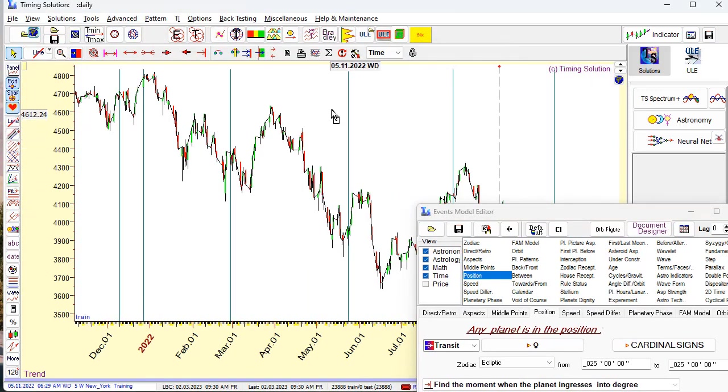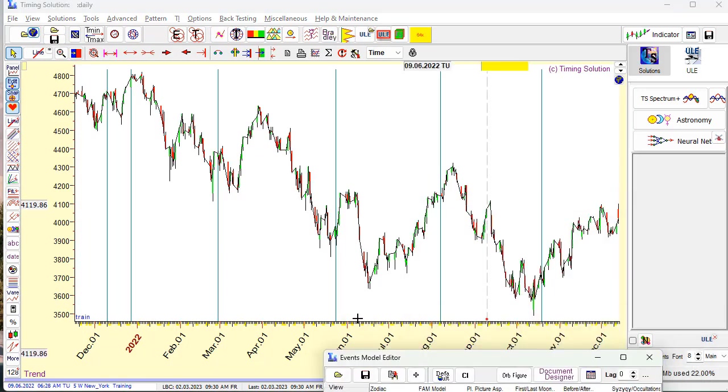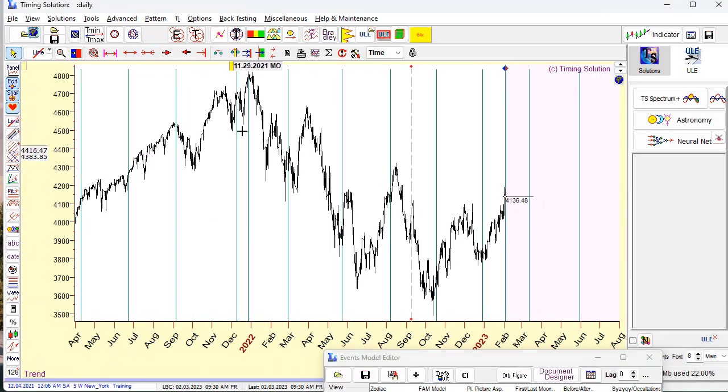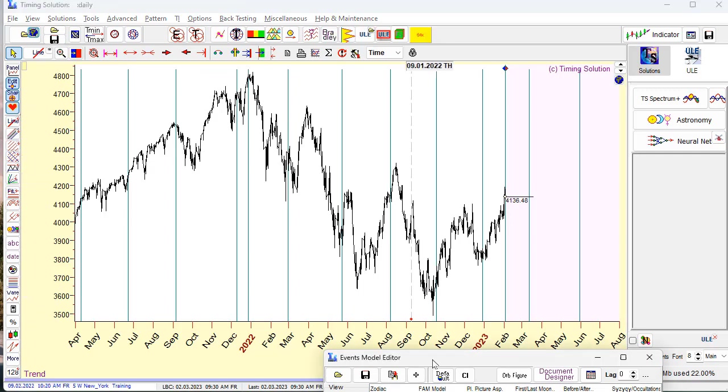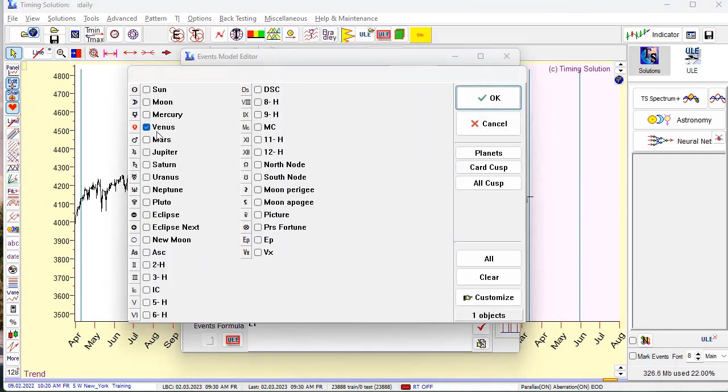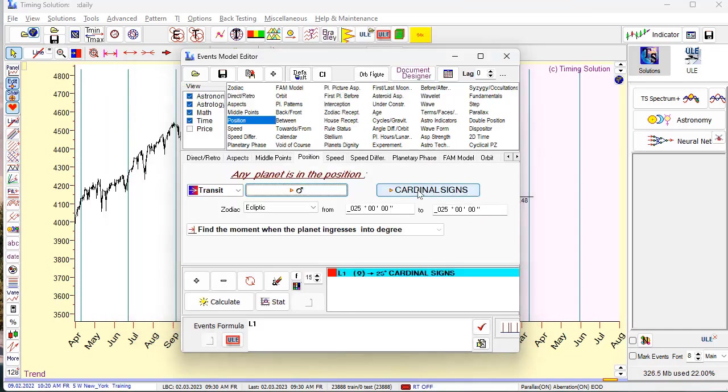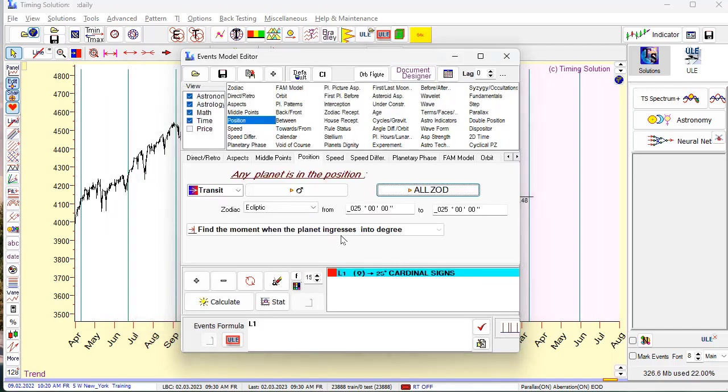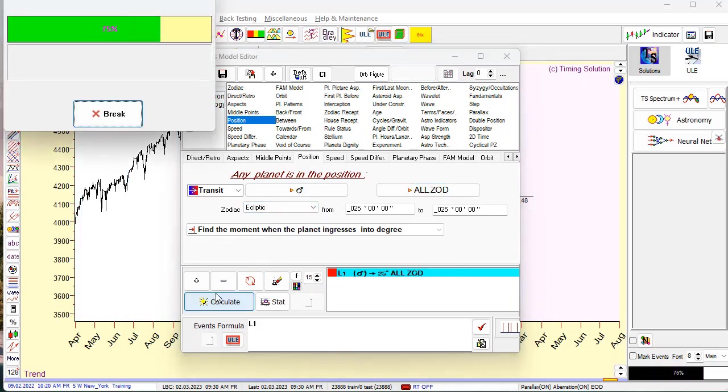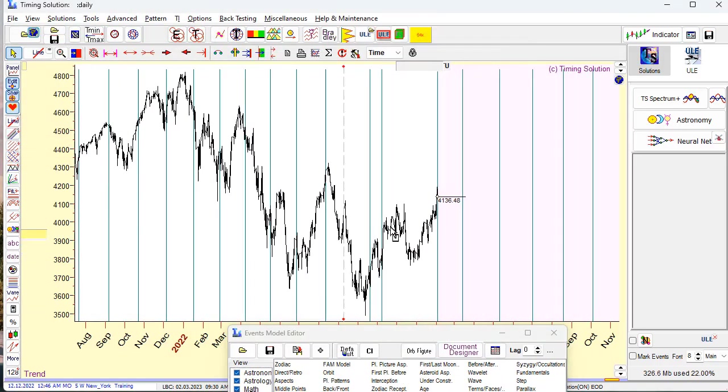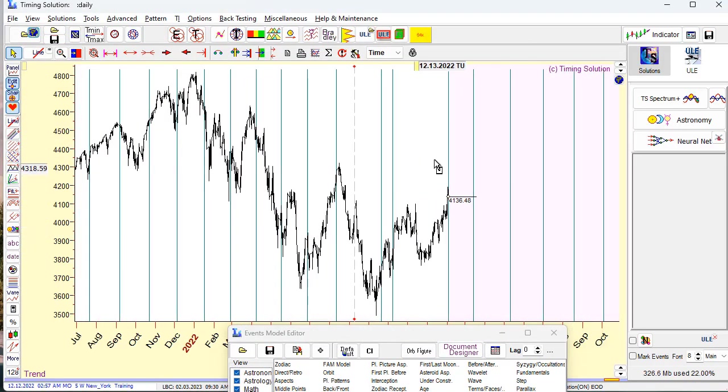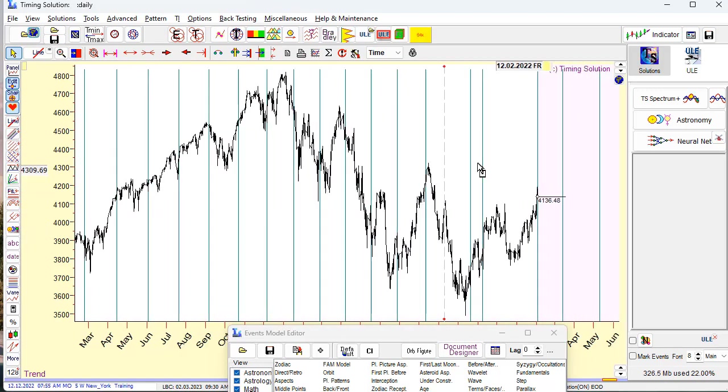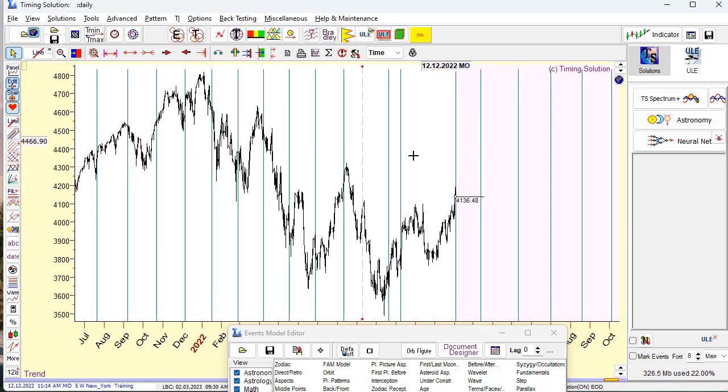Actually, I do not see any correlation between turning points and these vertical stripes. Or maybe we will apply other planets like Venus, like Mars. Mars - zodiac, any, all signs of Zodiac. 25, 25. Geocentric. Replace and calculate. So we calculate when Mars passes 25 degrees Zodiac. I do not see any correlation here between turning points and these vertical stripes.